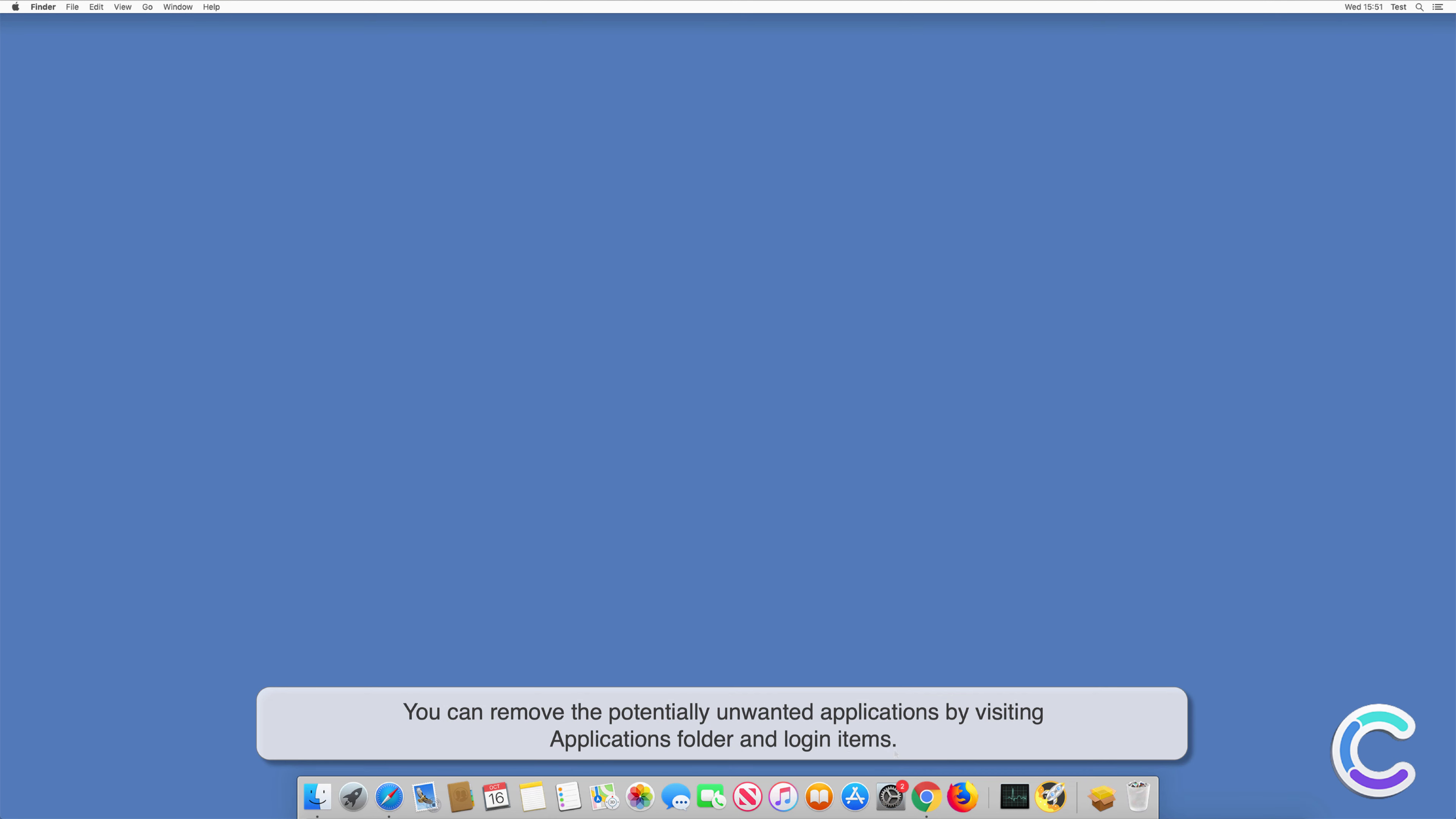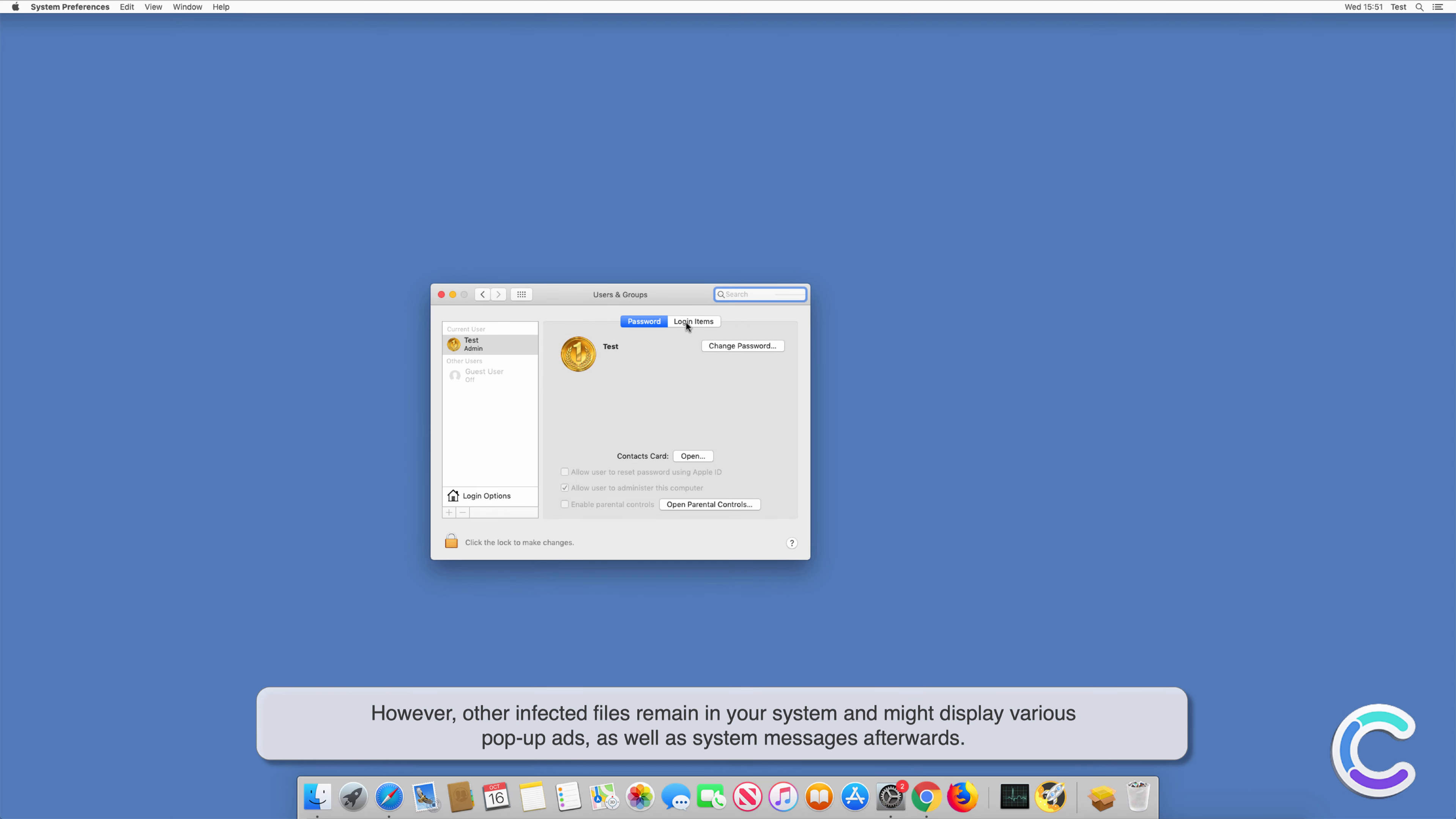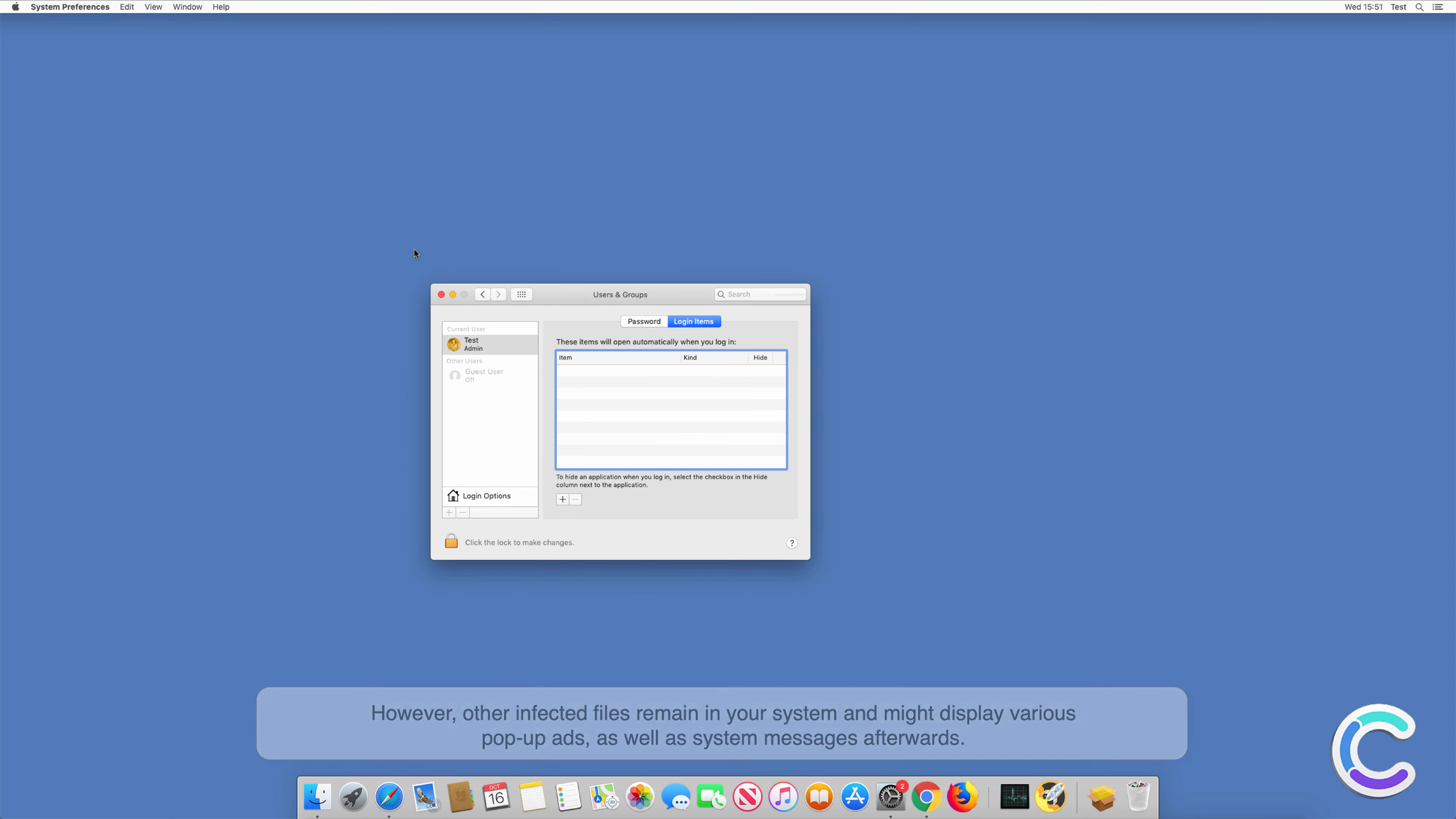You can remove the potentially unwanted applications by visiting applications folder and login items. However, other infected files remain in your system and might display various pop-up ads, as well as system messages afterwards.